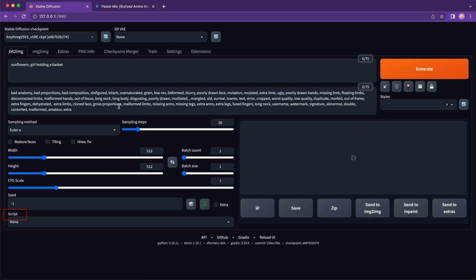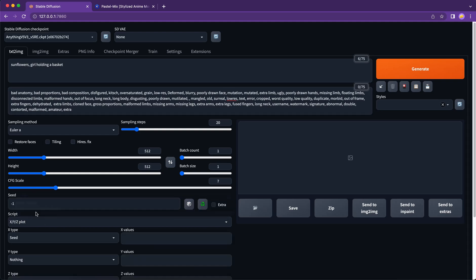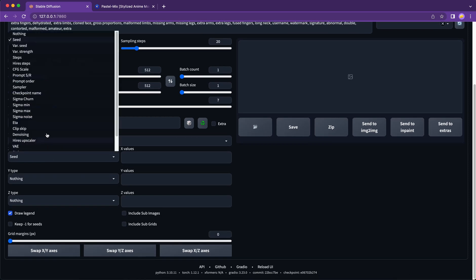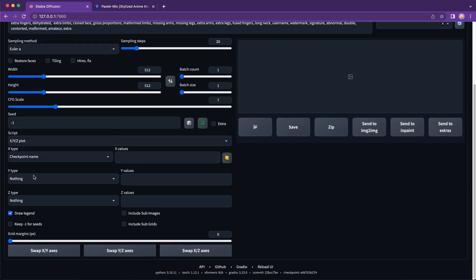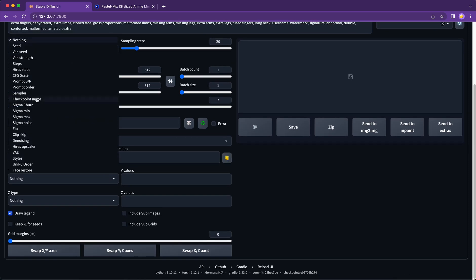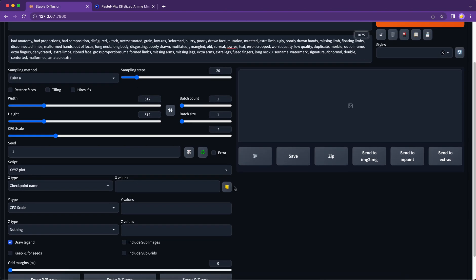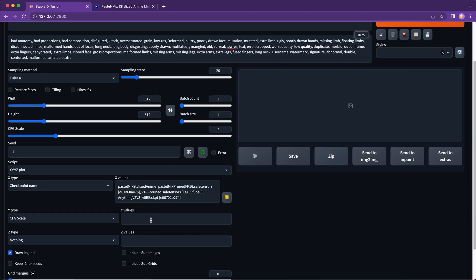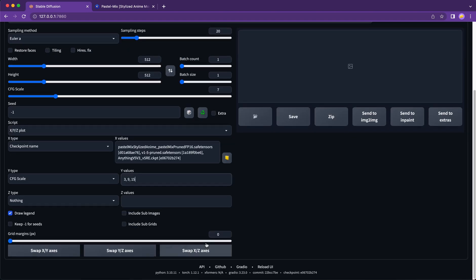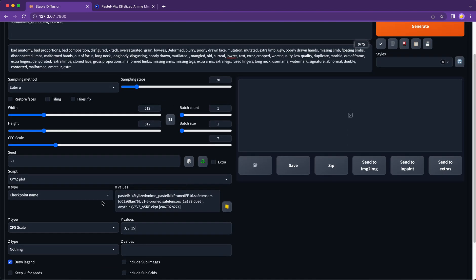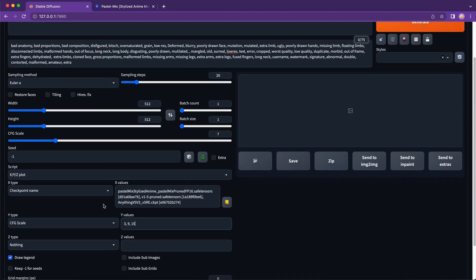Scripts is like a toolbox where you can store and load customized scripts. And a good example is the XYZ plot. As a designer, we very often need to use color swatches for quick references. And this XYZ plot can help us generate a model swatches for us to preview different combination of parameters. And so let me show you how to make a model swatch.